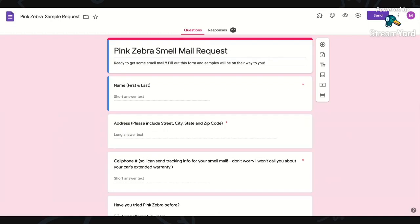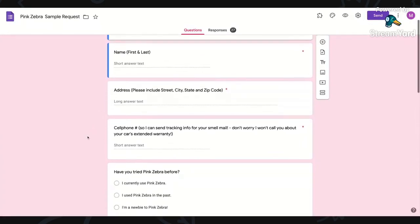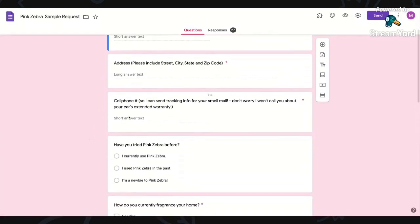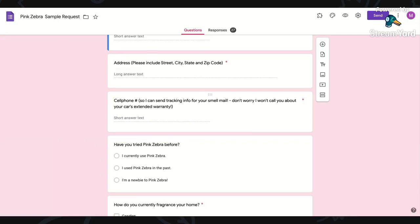Then I'll show you how to make your own. On my sample request form, I request their first and last name, their address, their cell phone number so I can text them tracking info because the way I send my samples, they're first class but they come with tracking. I like to share that with people so that they can track their tracking info and know when their samples are coming.